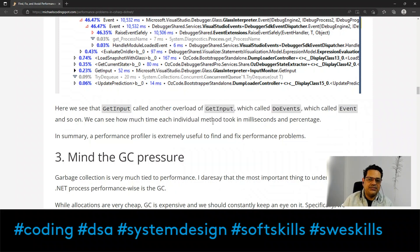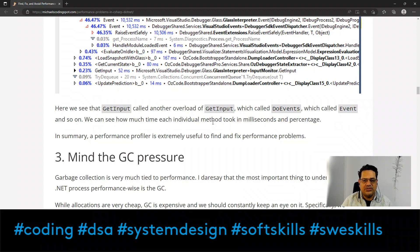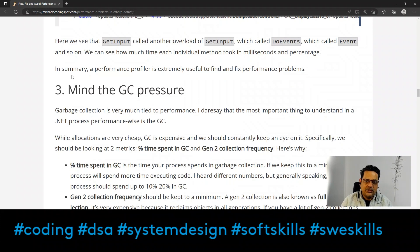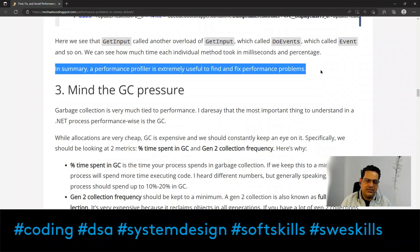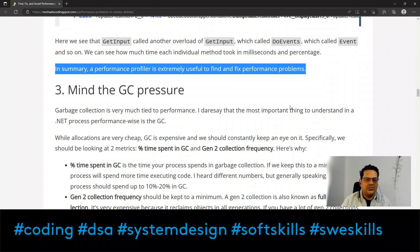In summary, a performance profiler is extremely useful to find and fix performance problems.